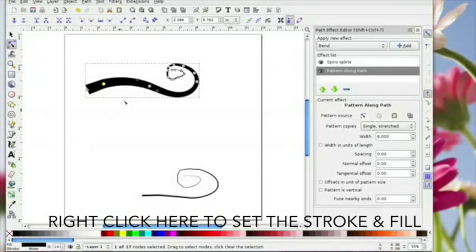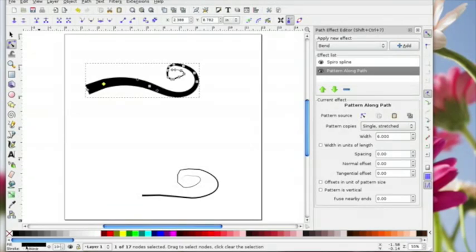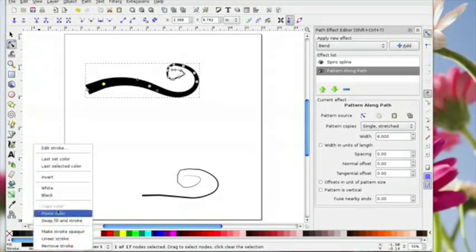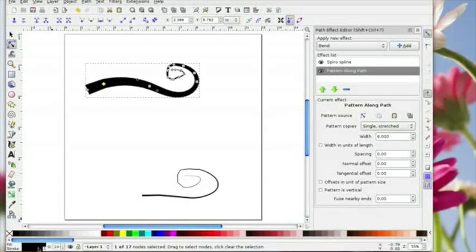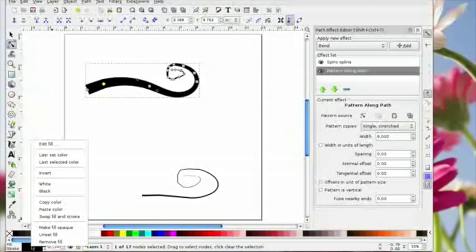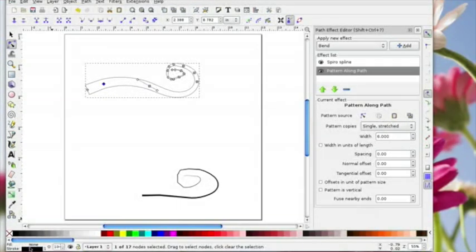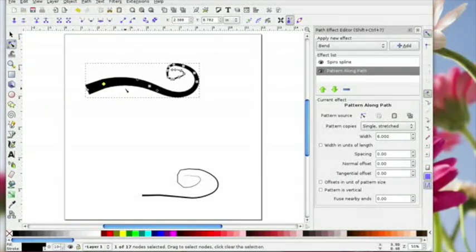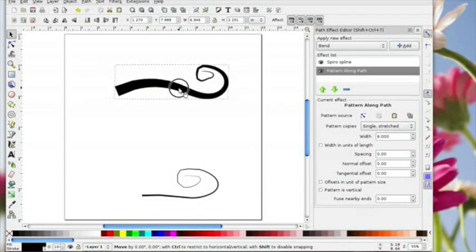Down at the bottom I've got my fill selected. It doesn't really matter whether you have the stroke on or not. If you want the stroke on, you click and choose black and then you've got both black stroke and fill. If you right click you can remove the fill so it looks like an outline, or right click and choose black to put the fill back in.